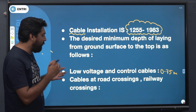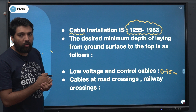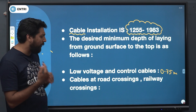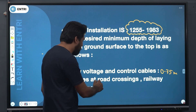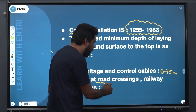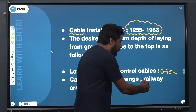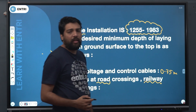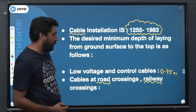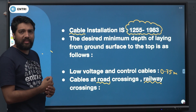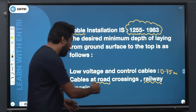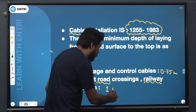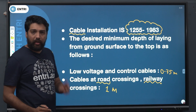Then, cables at road crossings and railway crossings are very important. You can use cables fixed at road crossings and railway crossings. The road crossings depth is 1 meter.